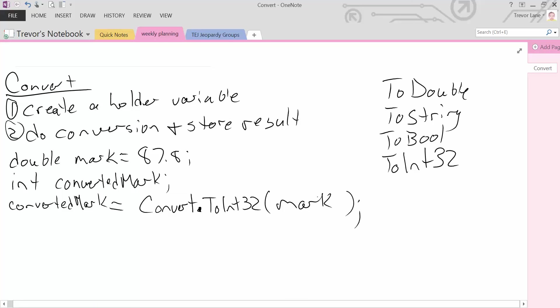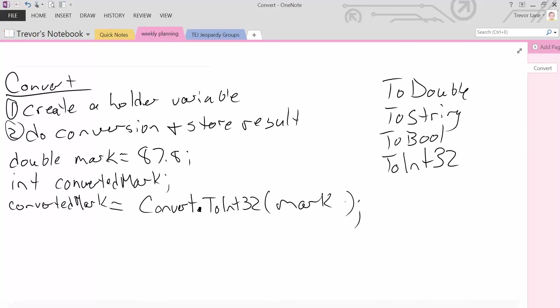Now when we read this code, it says convert mark, which currently holds a value 87.8, to a 32-bit integer, and then store the result in converted mark. Now the question you should be asking yourself right now is, what about the decimal? Because currently it says 87.8. We know that integers can't handle decimal places. Can it even do this conversion? Well, it can. The question is, is it just going to truncate that decimal off and get rid of it? Or is it going to round it?